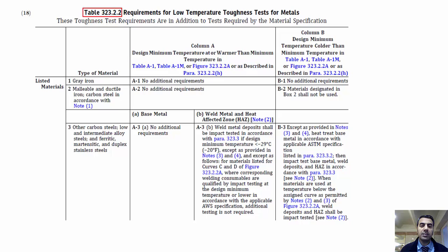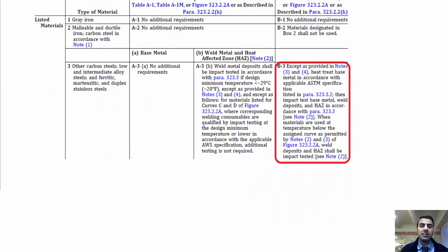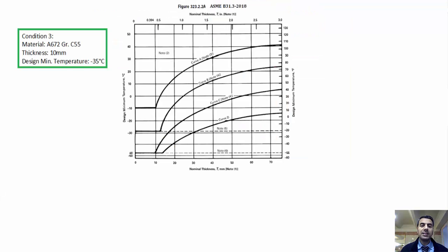In this case, we should refer to Table 323.2.2. Based on item B3, which meets this condition, when materials are used at temperatures below the assigned curve, the base metal, weld deposit, and heat-affected zone shall be impact tested.